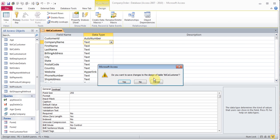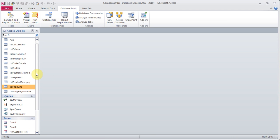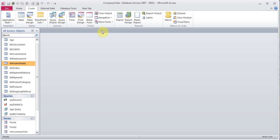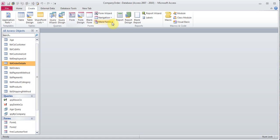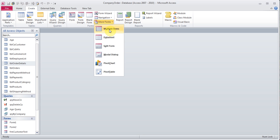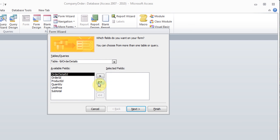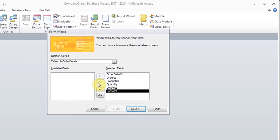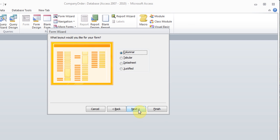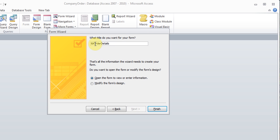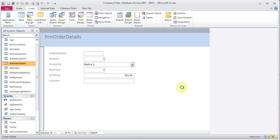I'm going to create a form for the order details table. I go to Create and use the Form Wizard. Note that for Access 2007, the Form Wizard is under More Forms. I add the fields — product ID and unit price — to my form, click Next, and give it a name with 'FRM' for form in front of it, then click Finish.